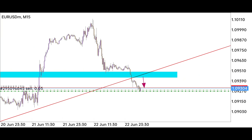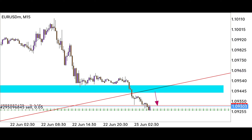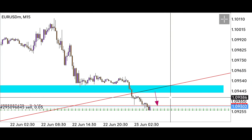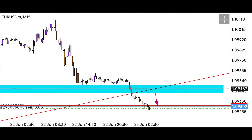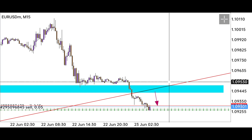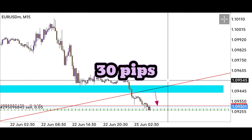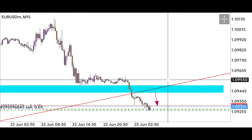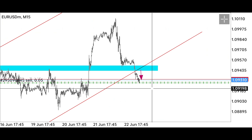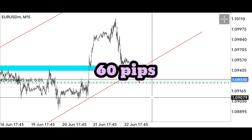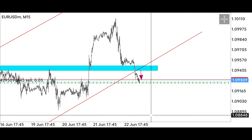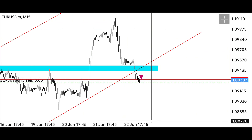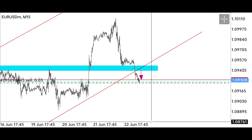Now let's place the stop loss and target point, which is very important. My stop loss will be placed above the strong support resistance level and inside the trend channel, which is 30 pips above our trade. If the market continues to uptrend again, our stop loss will be hit. The target point will be 60 pips down where the market has made all preparations to go down.